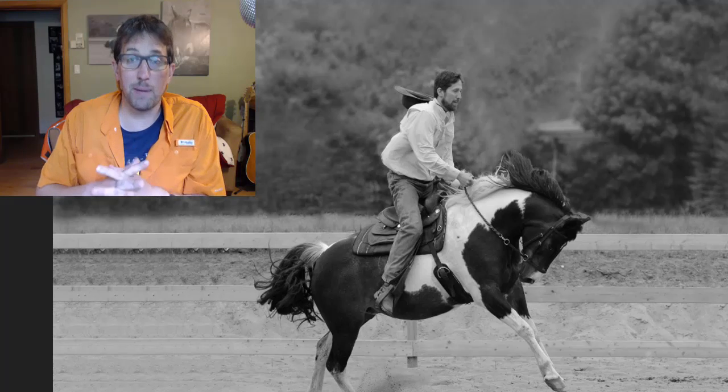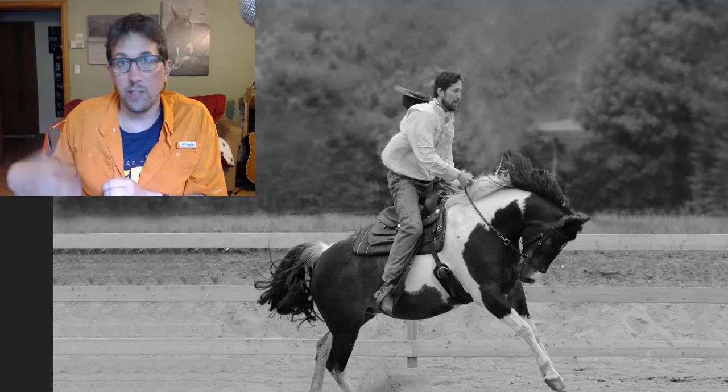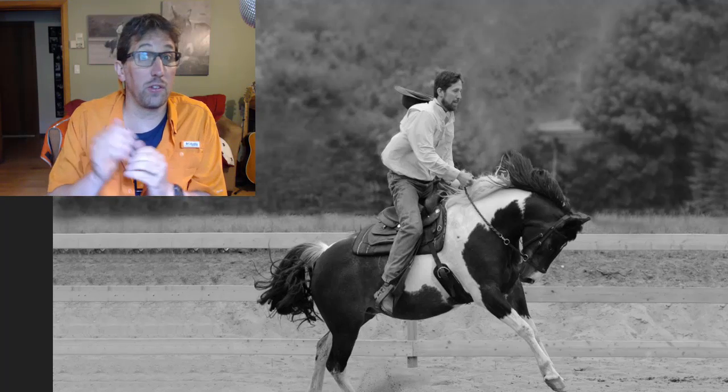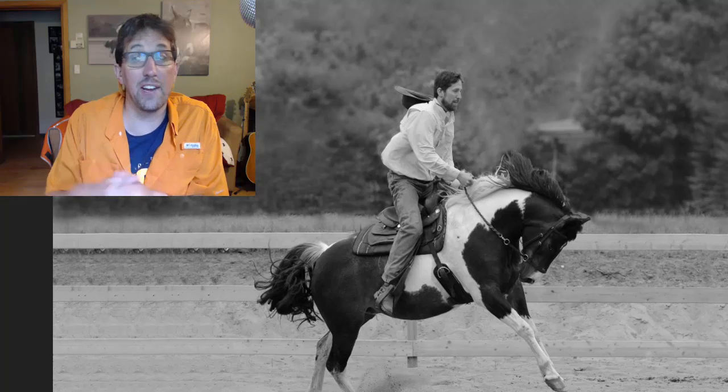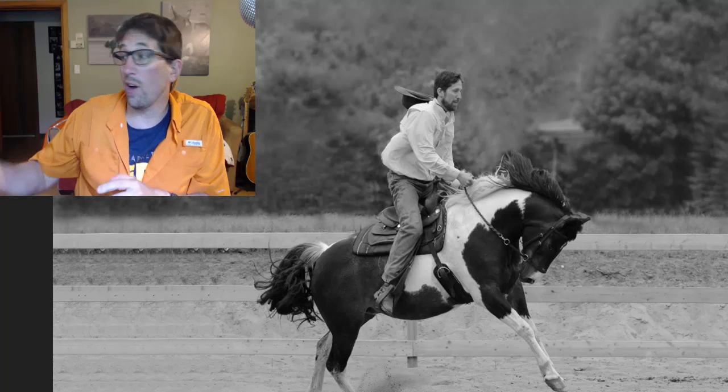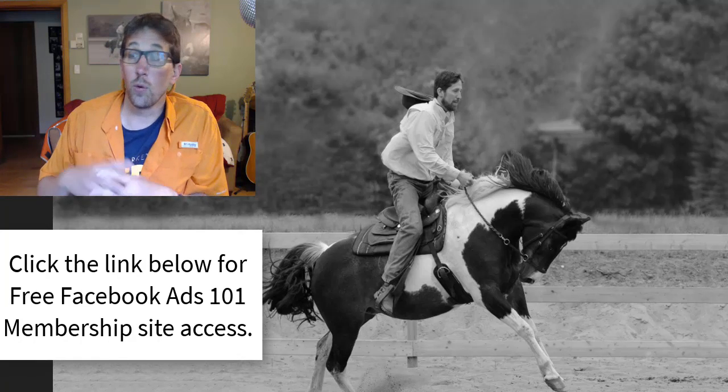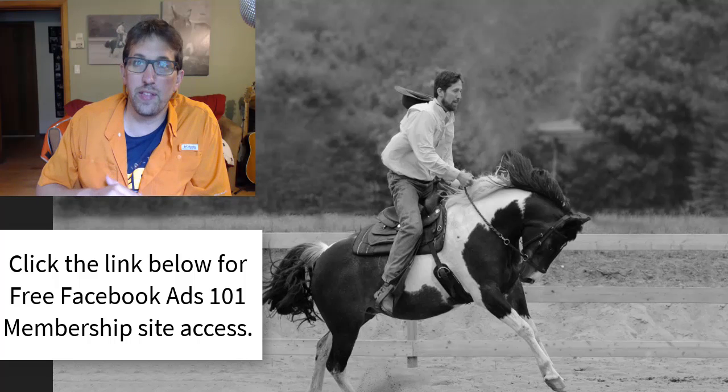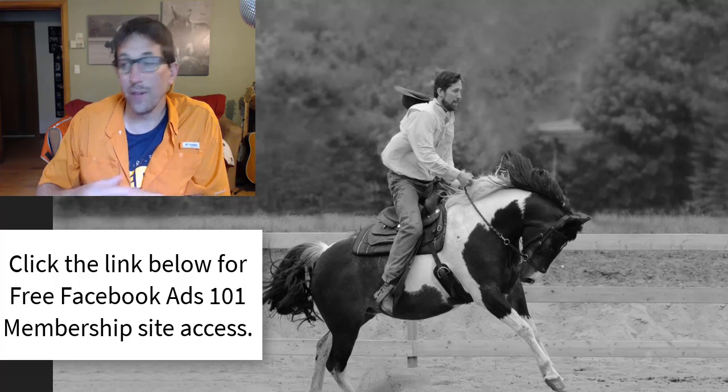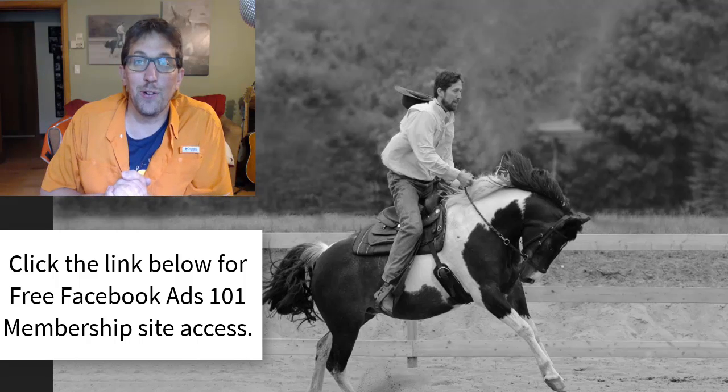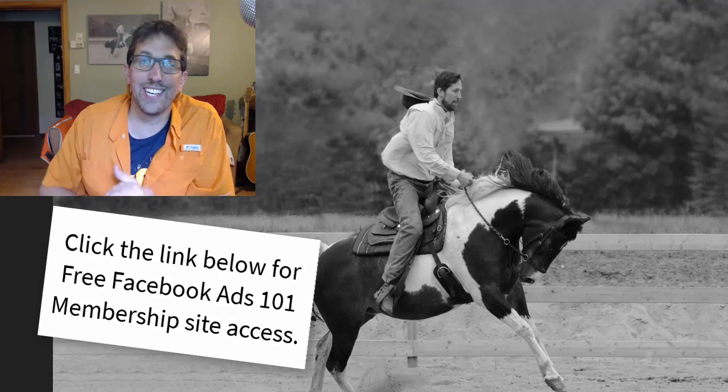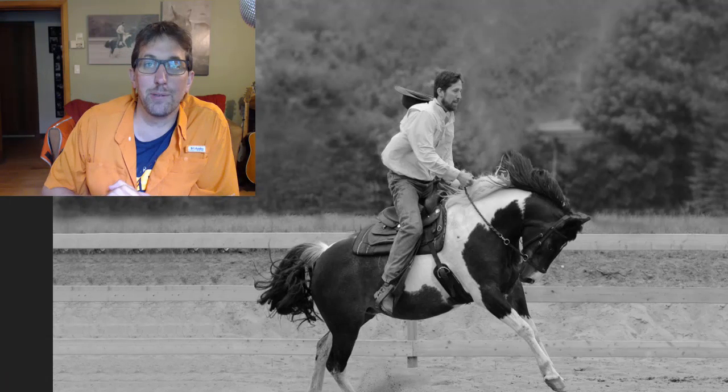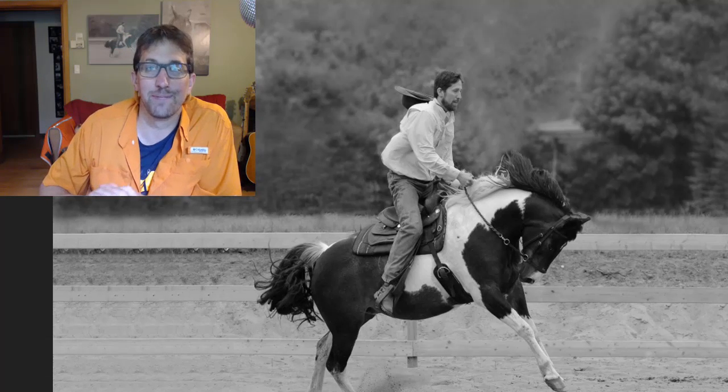All the videos are in there, everything from how to create your first ad all the way through setting up your pixel, all the way through how to retarget audiences with that Facebook pixel. So it's free, sign up using that link below, and I look forward to seeing you in the membership.